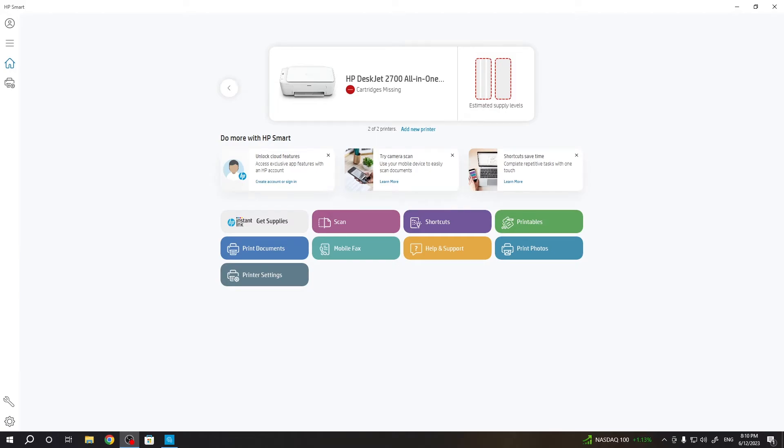Hi, welcome to Hardwizard Info channel. In front of me is an HP printer, HP 2700 series.